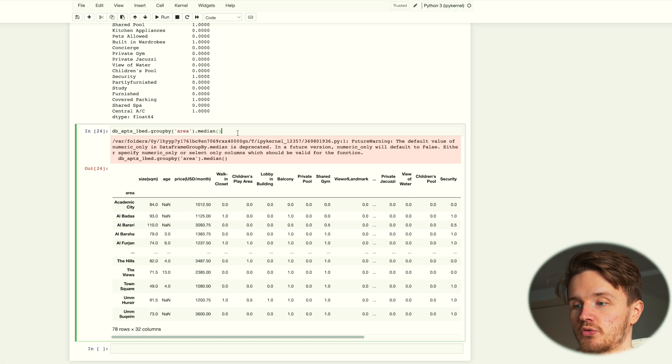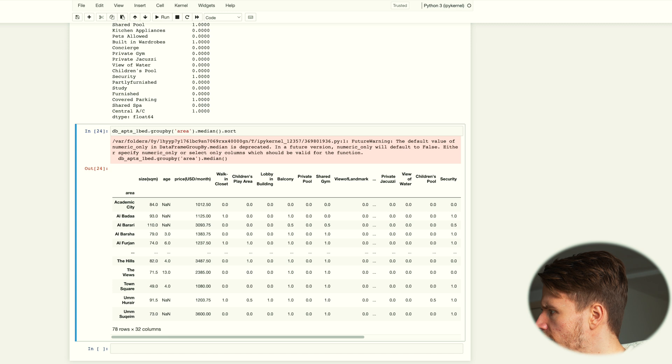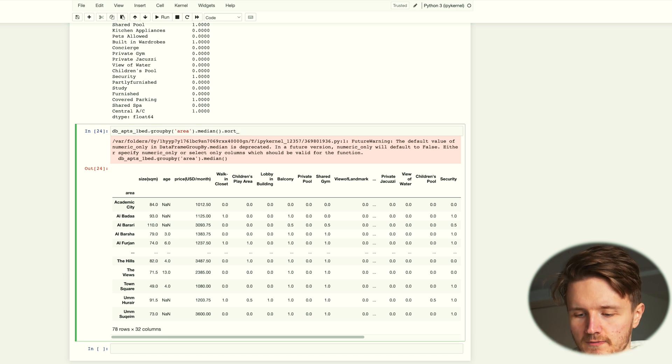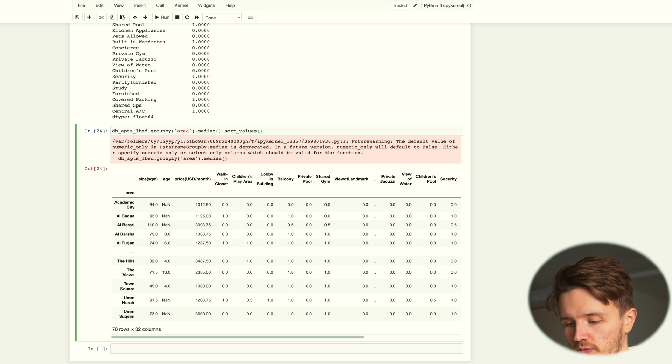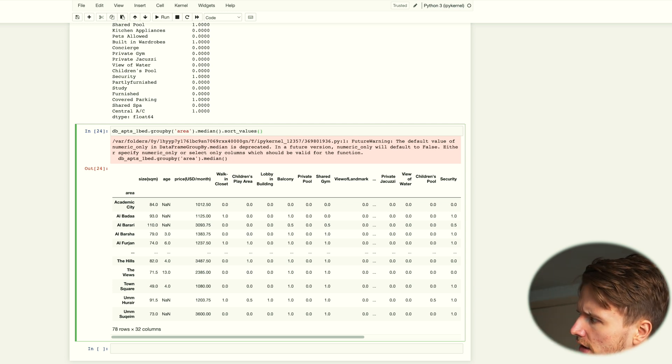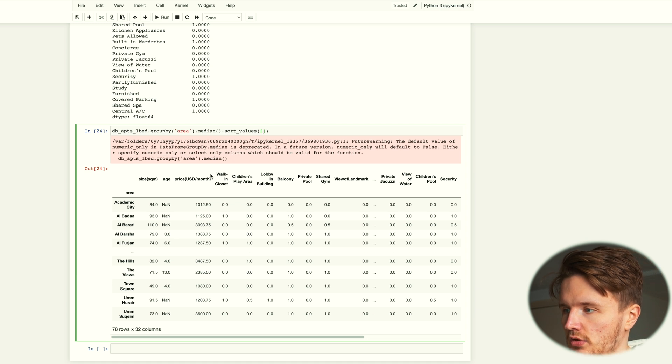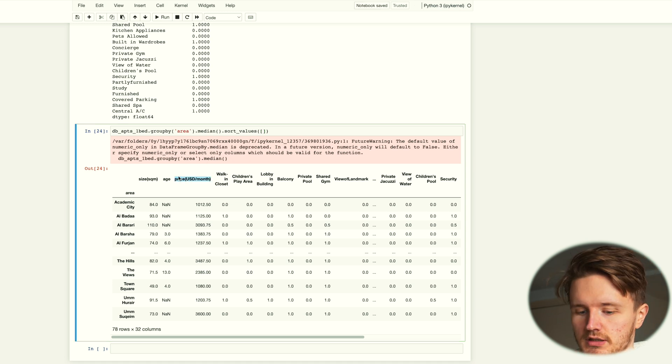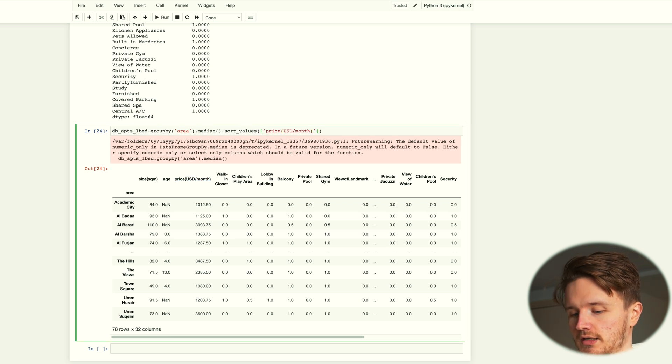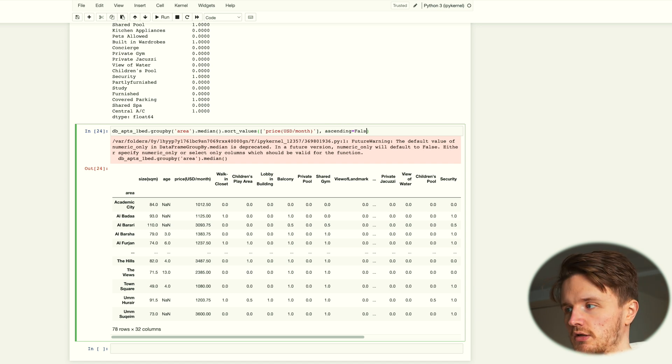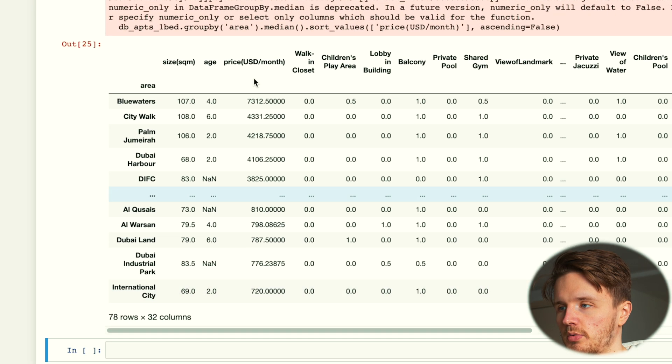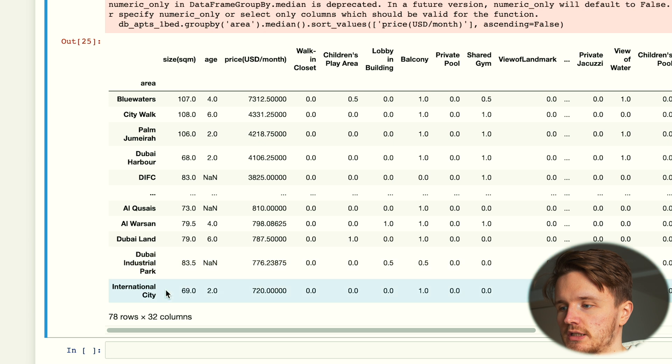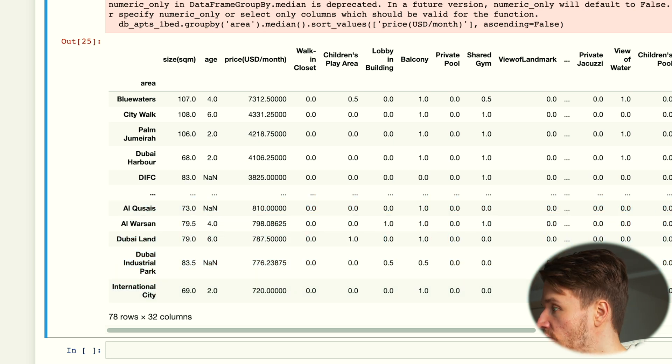So group by area, and we have an error because it's groupby not group. And from this grouping we want to get the median price by area grouped. And here is what it looks like. What we also want to do is sort this. The function we need is sort_values, and the thing we want to sort by is inside curly brackets, and we want the name of the column which is price_usd_per_month. It would have been better to just name it price, but oh well.